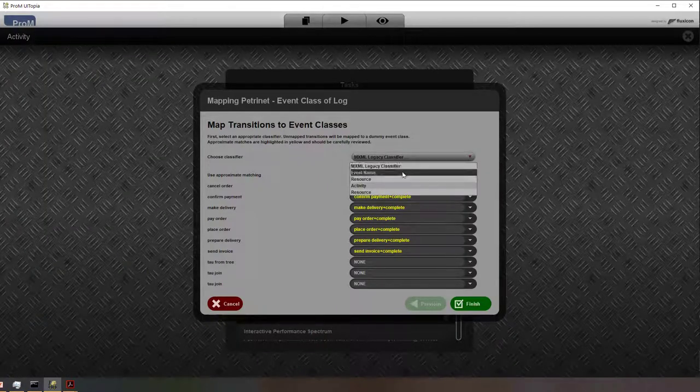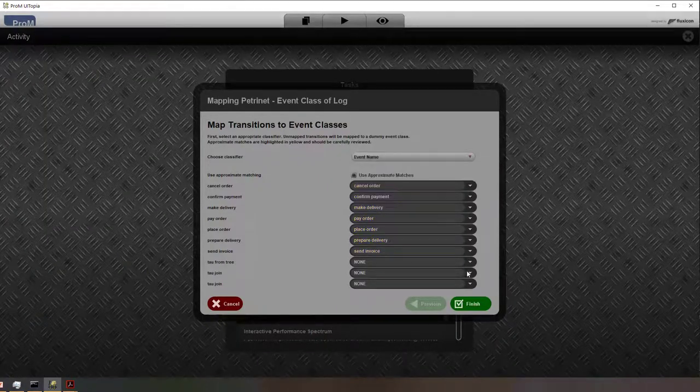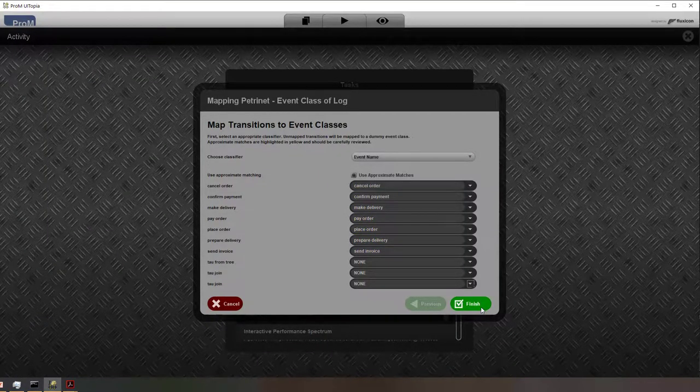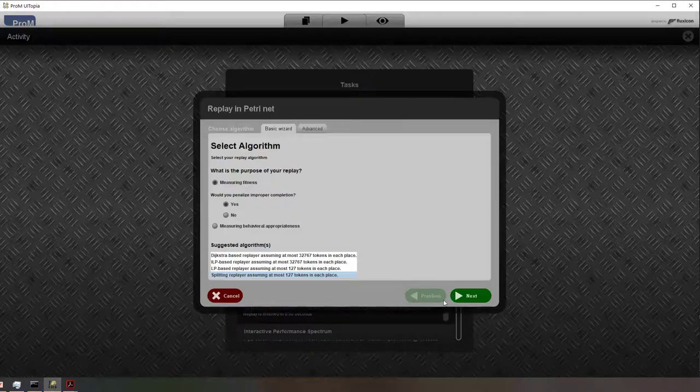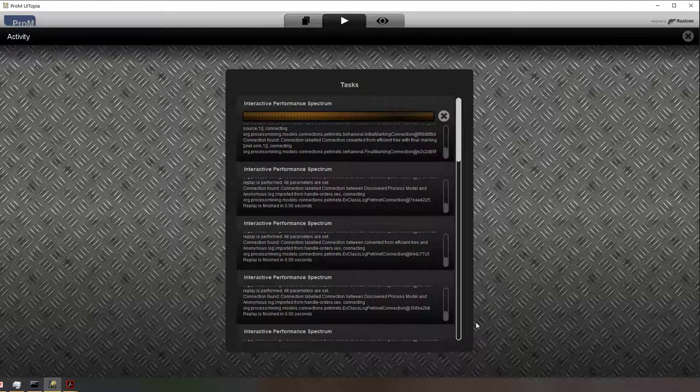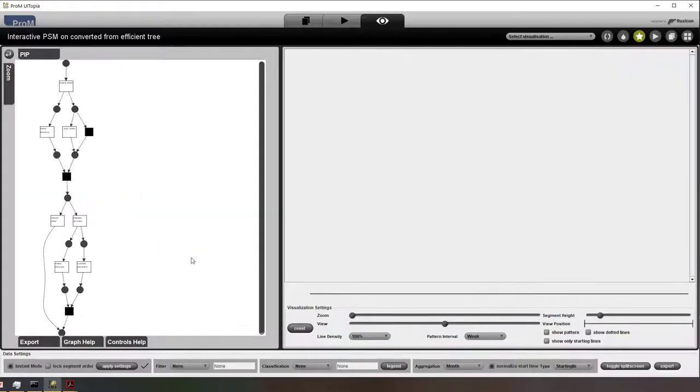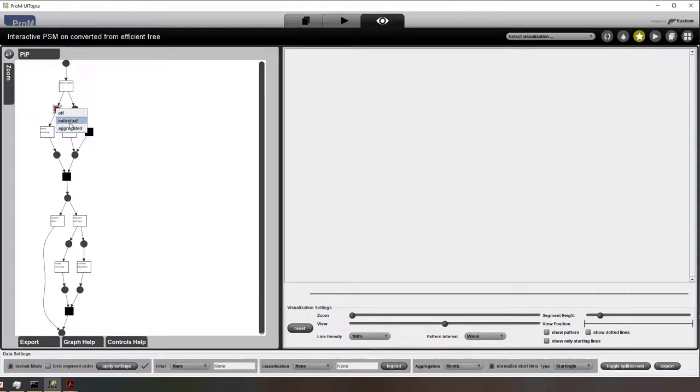Just as before we need to first compute an alignment. That's what I'm doing here. So we go through all the standard steps. Because this is a small log this is fairly quick.